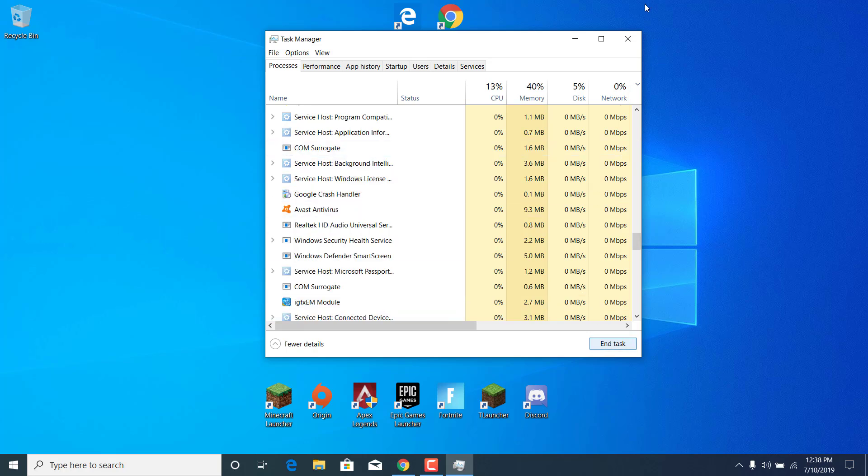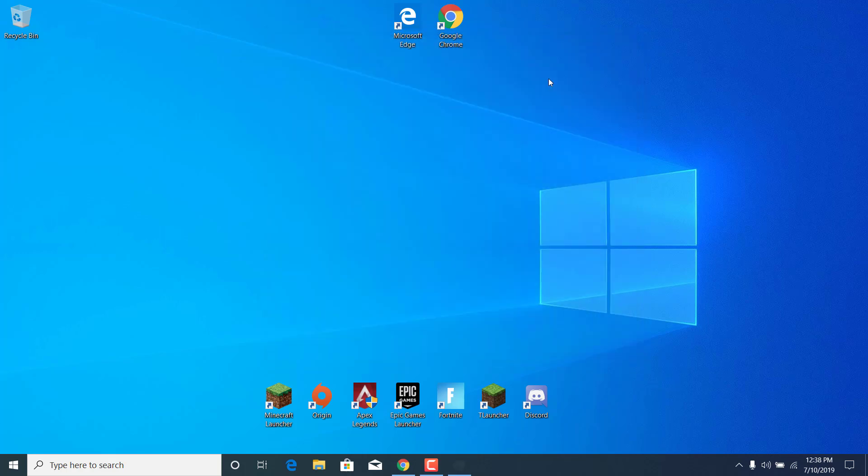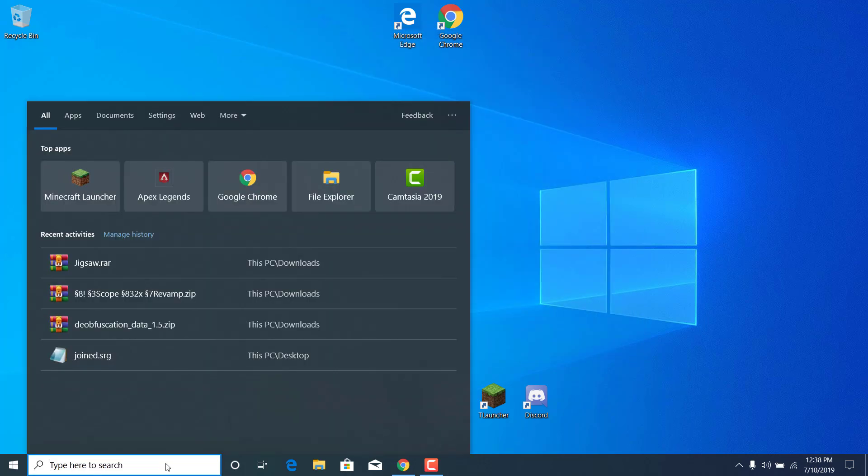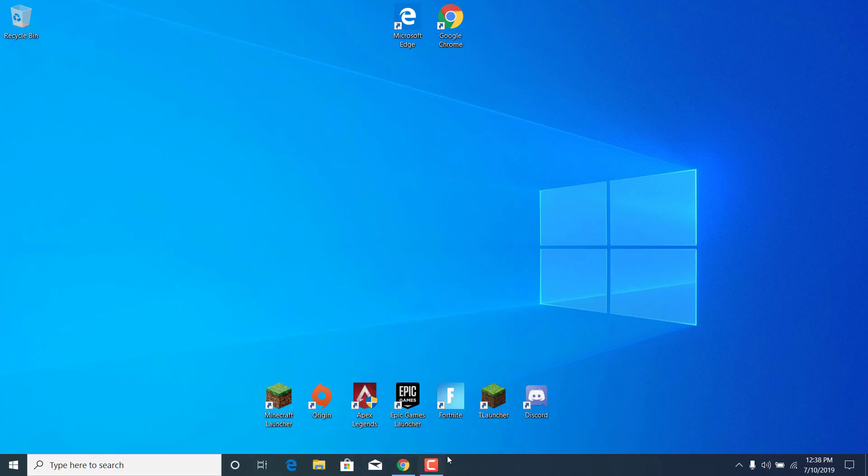what you want to do is close the Task Manager, click on the search bar, and type This PC and open it.